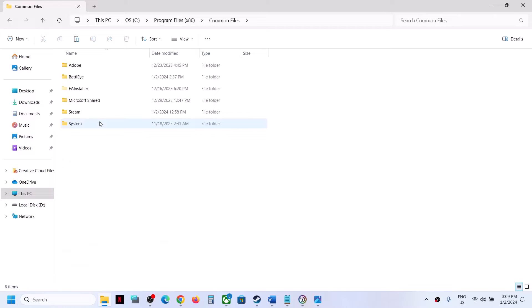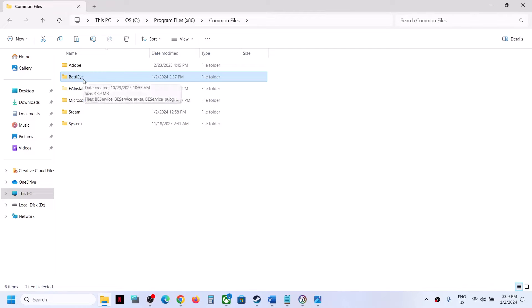Once you open Common Files, over here you will see BattleEye. Because of this, you are receiving the error message. You might be playing some game, and along with that game, this is installed.